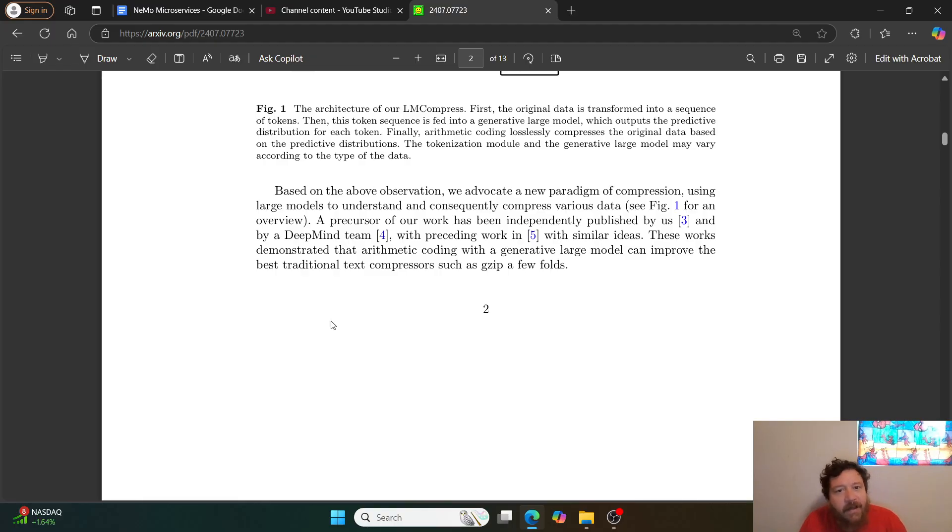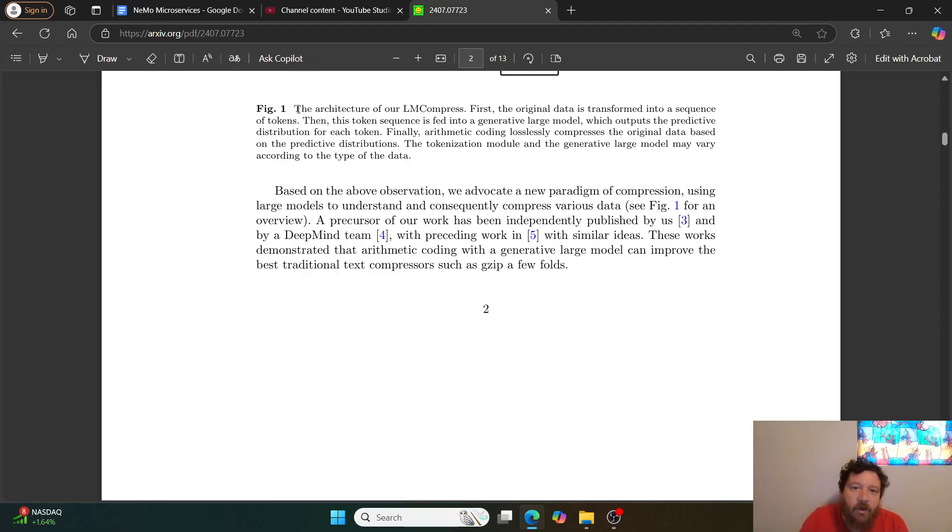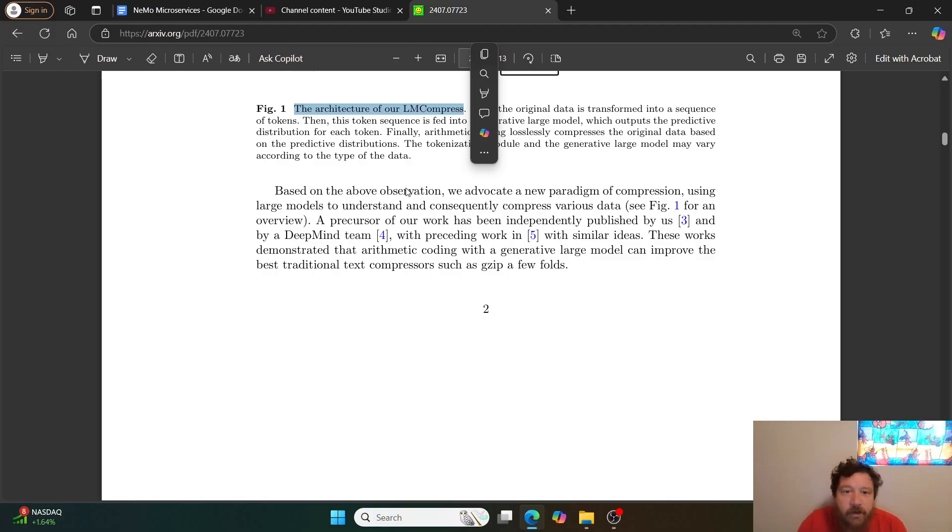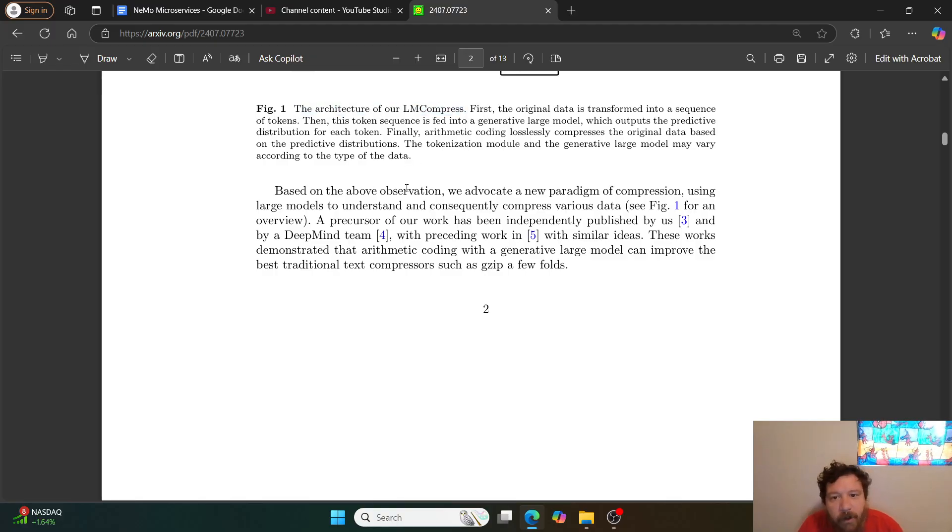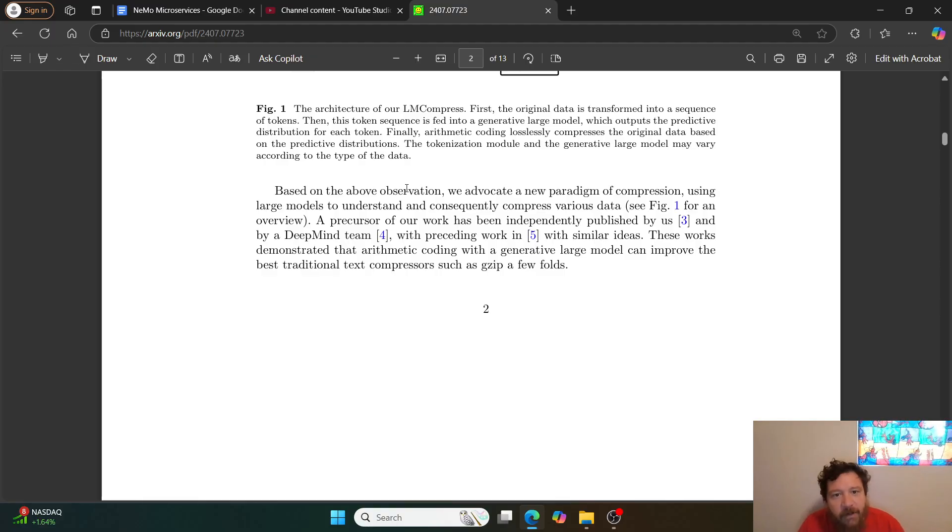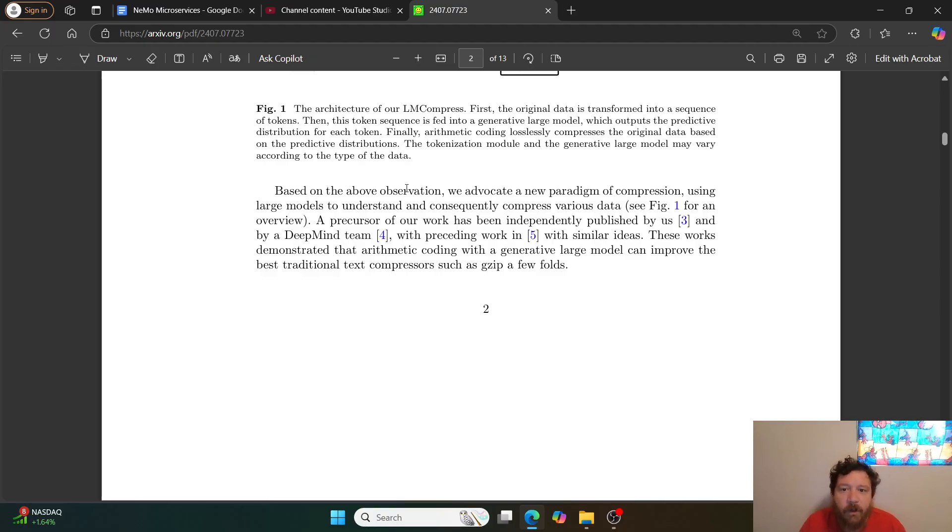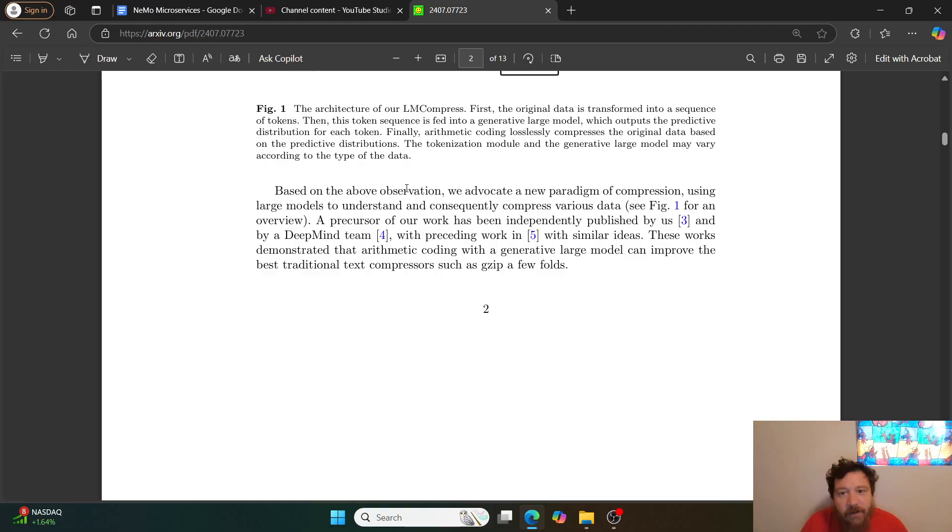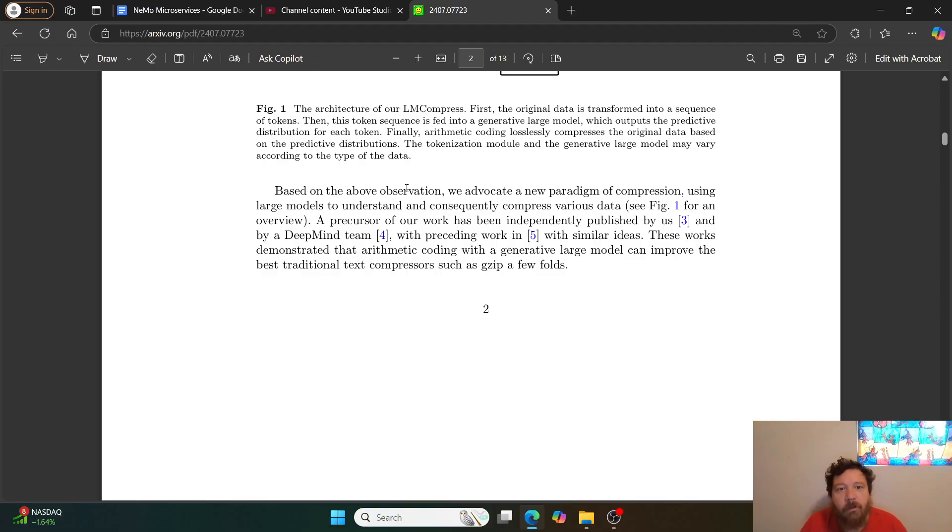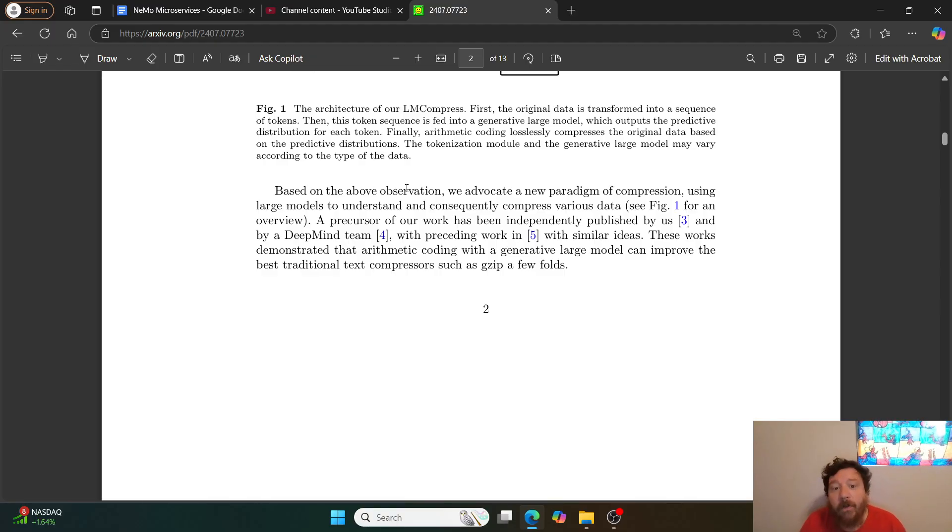But it's not an algorithm, it's an architecture. They create an architecture they label LM Compress. The architecture of our LM Compress: first, the original data is transformed into a sequence of tokens. Then this token sequence is fed into a generative large model which outputs the predictive distribution for each token. Finally, arithmetic coding losslessly compresses the original data based on the predictive distributions.